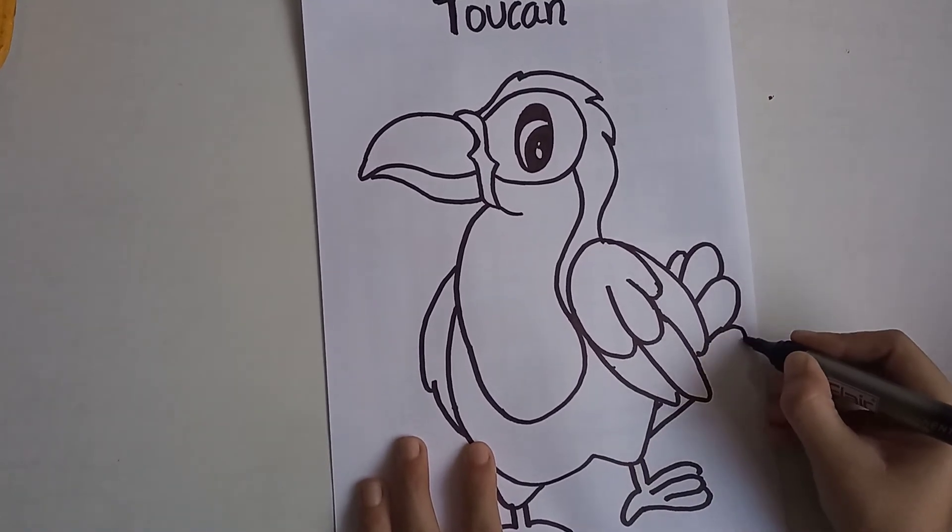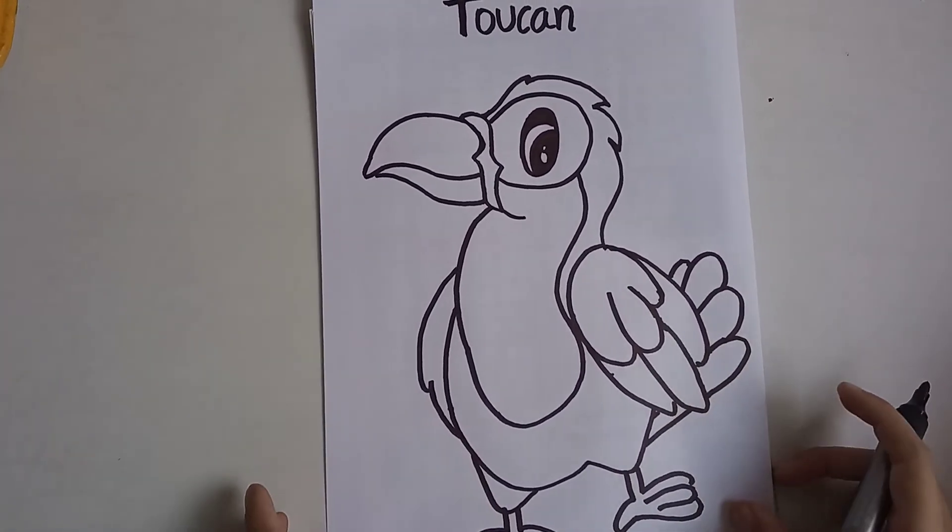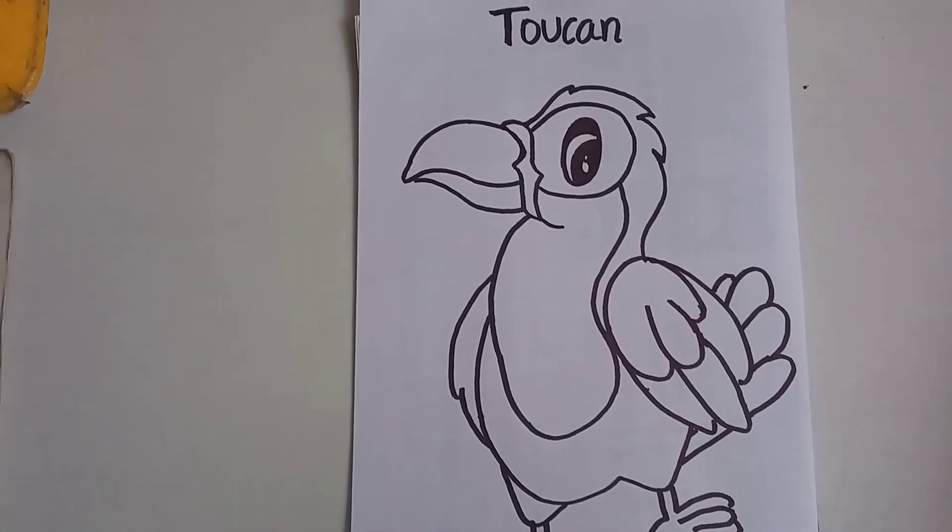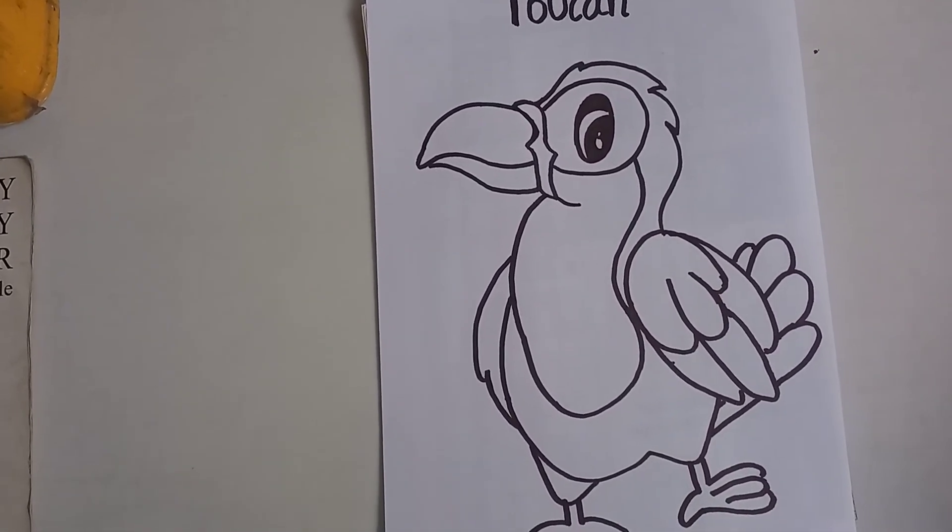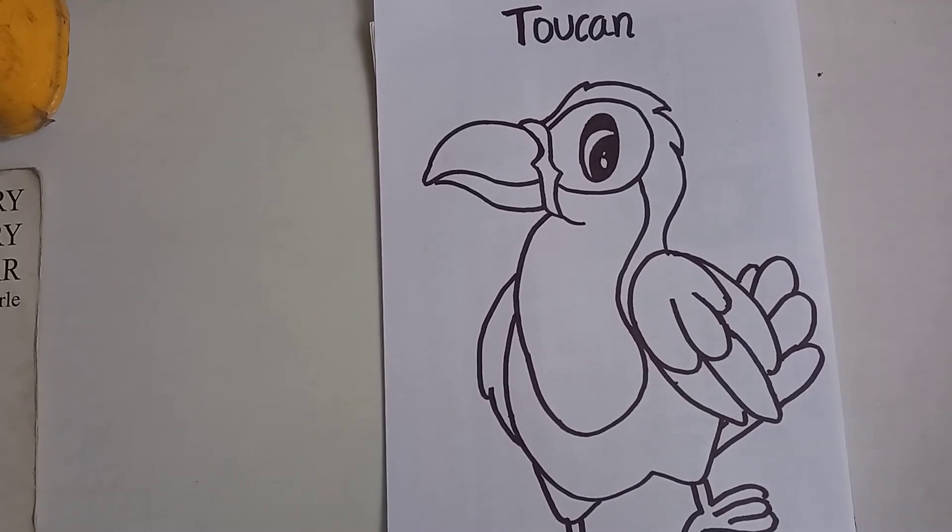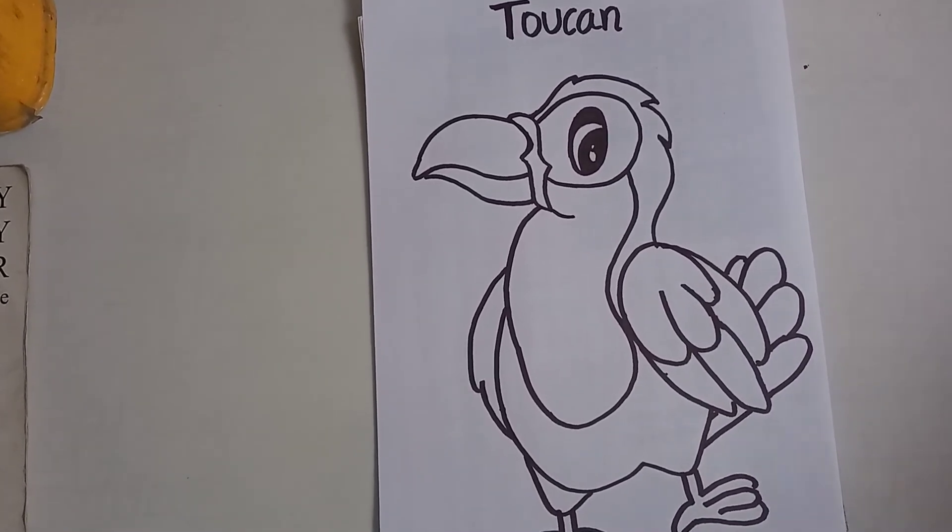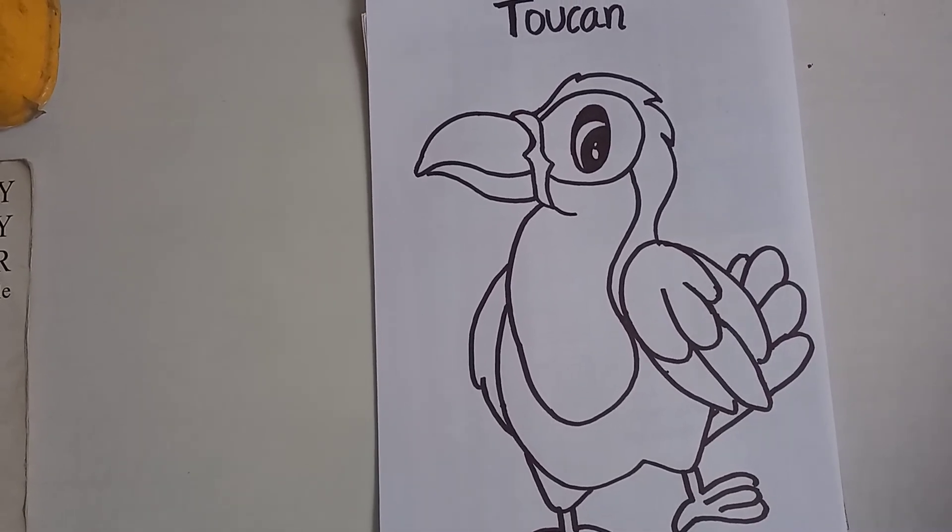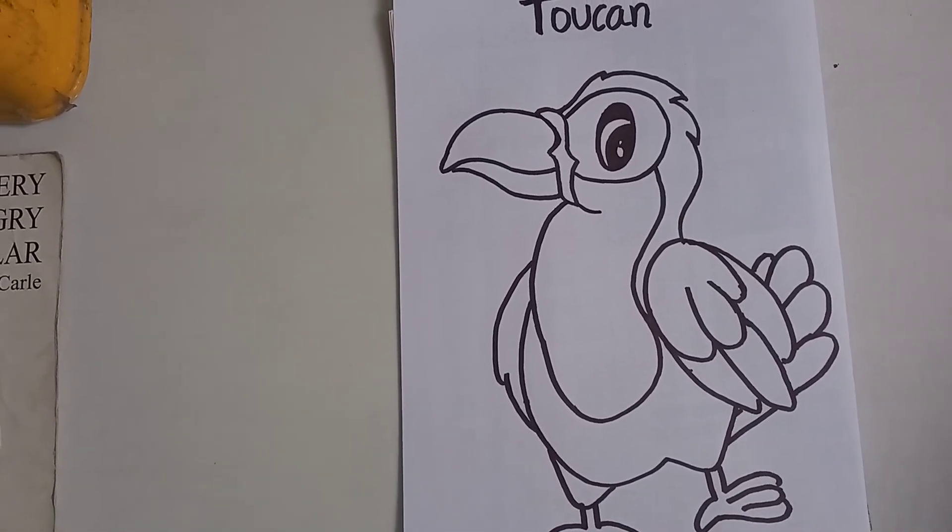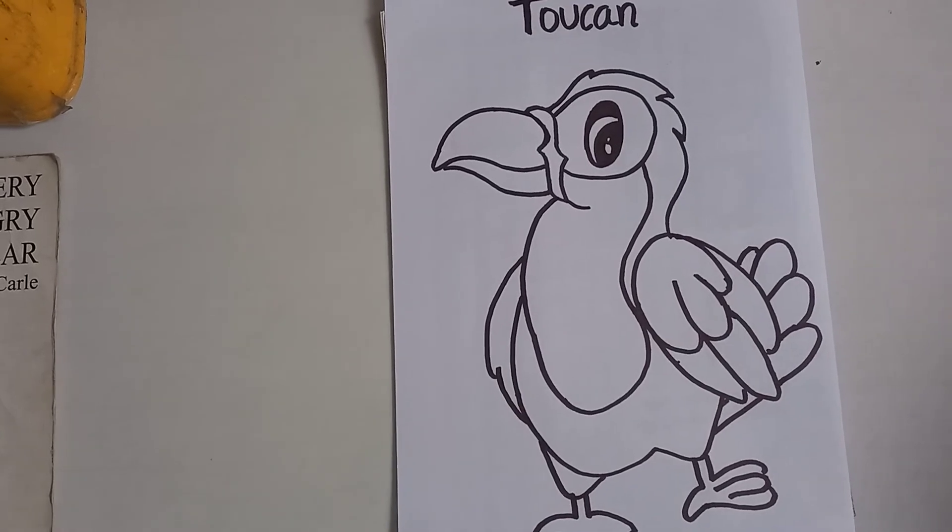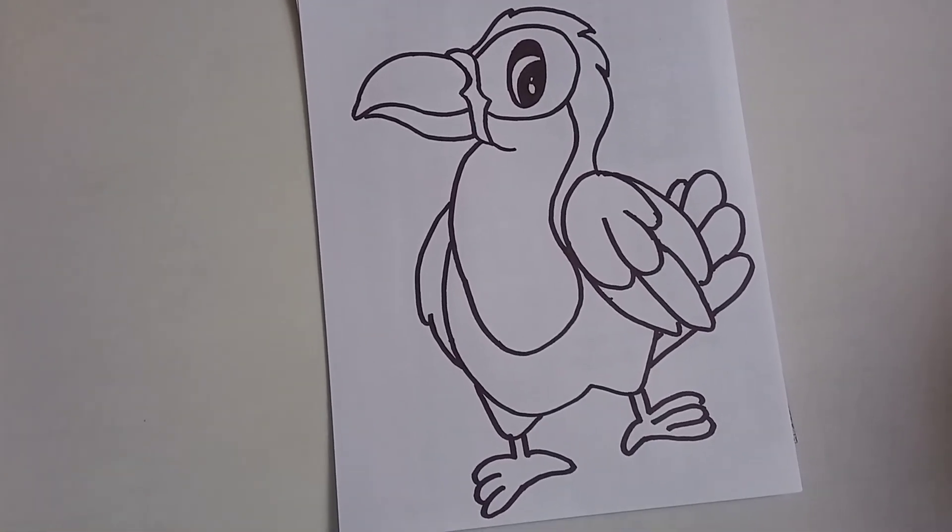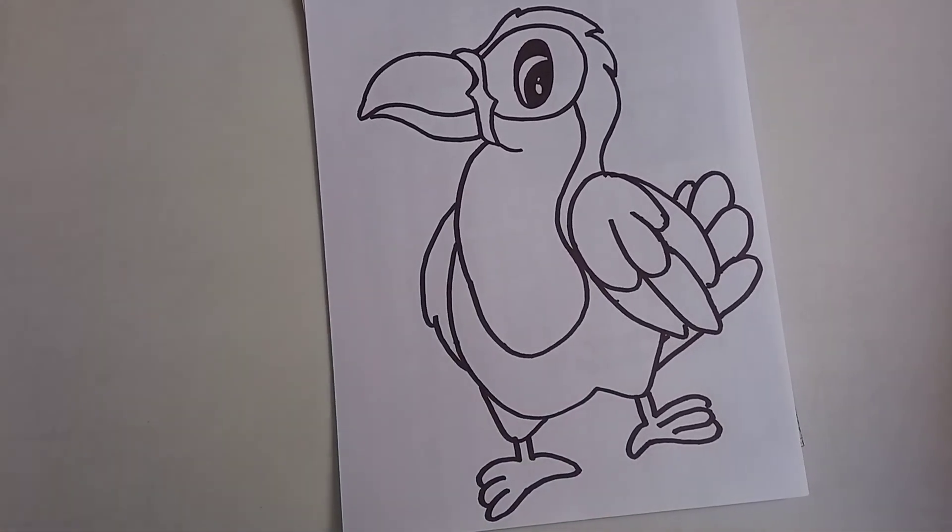So now my bird is ready, and I will tell you, you can color it with any medium you want. I will use crayon so that anyone can draw and color. I'll tell you where to use it. You can use it as a puppet.